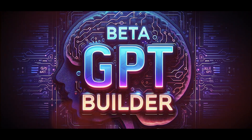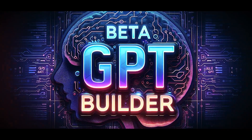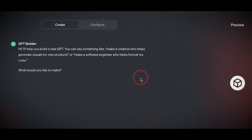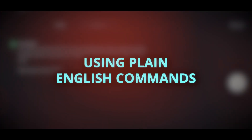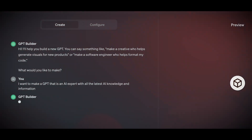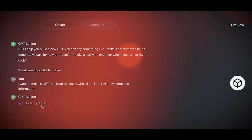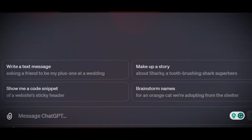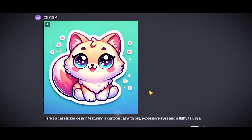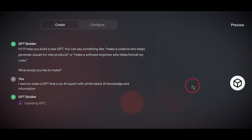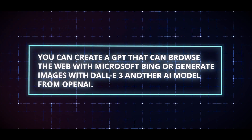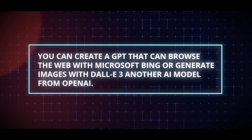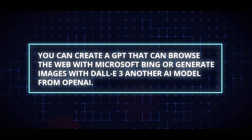You can also share yours with others and earn money from their usage. To create a GPT, you need to use a feature called GPT Builder, which is a conversational AI model that helps you build a new one using plain English commands. You can message the builder to define the properties of your GPT, such as its name, goal, knowledge, behavior, and actions. You can also upload documents and materials that your GPT can reference, and access other apps — for example, browsing the web with Microsoft Bing or generating images with DALL-E 3, another AI model from OpenAI.